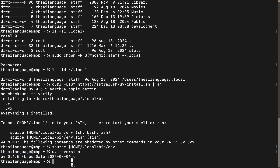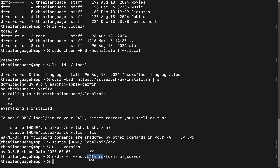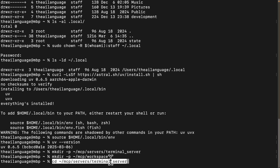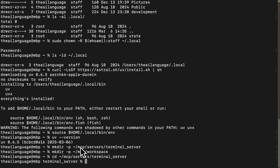Now create the MCP directory structure. 'MCP' is the root directory; inside it there's a 'servers' folder for multiple servers. The current server is called 'terminal_server'. We also create a 'workspace' directory — all work the Claude Desktop app does via our MCP server, such as creating directories or files, happens inside this workspace directory. Change into the terminal_server directory.